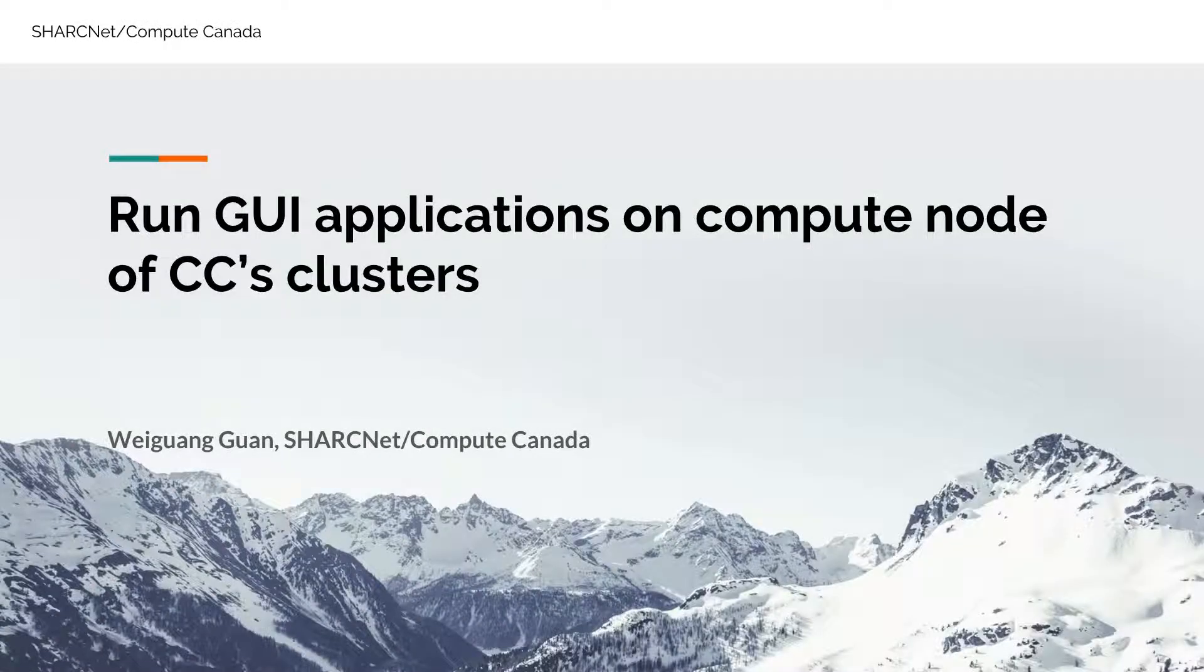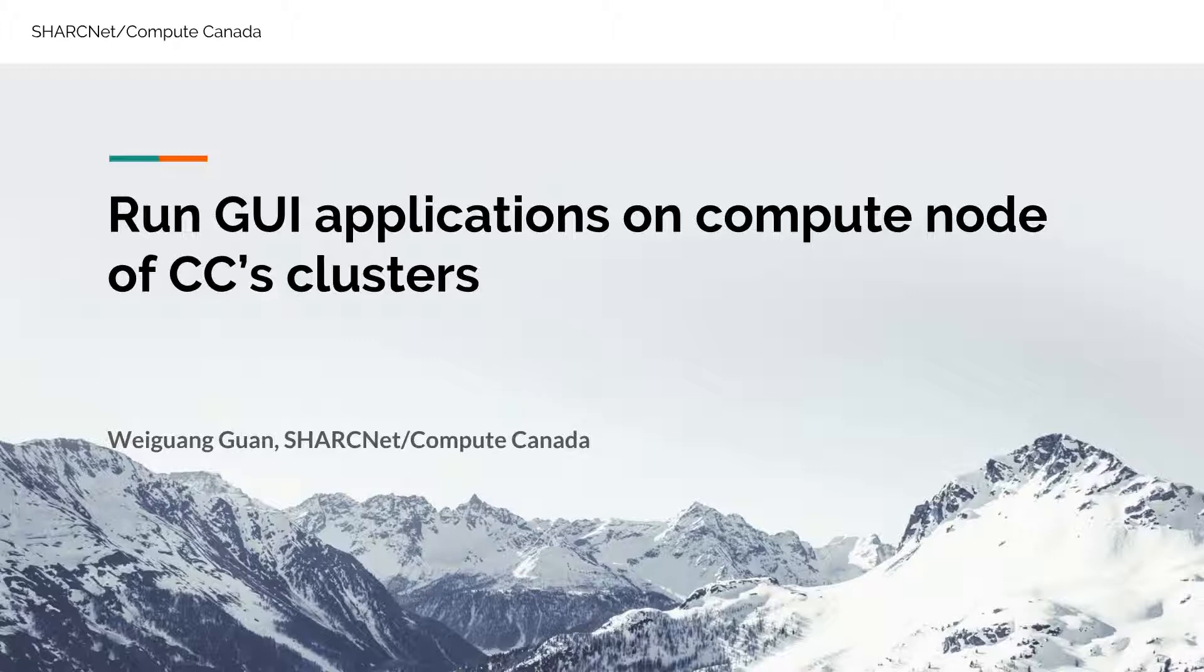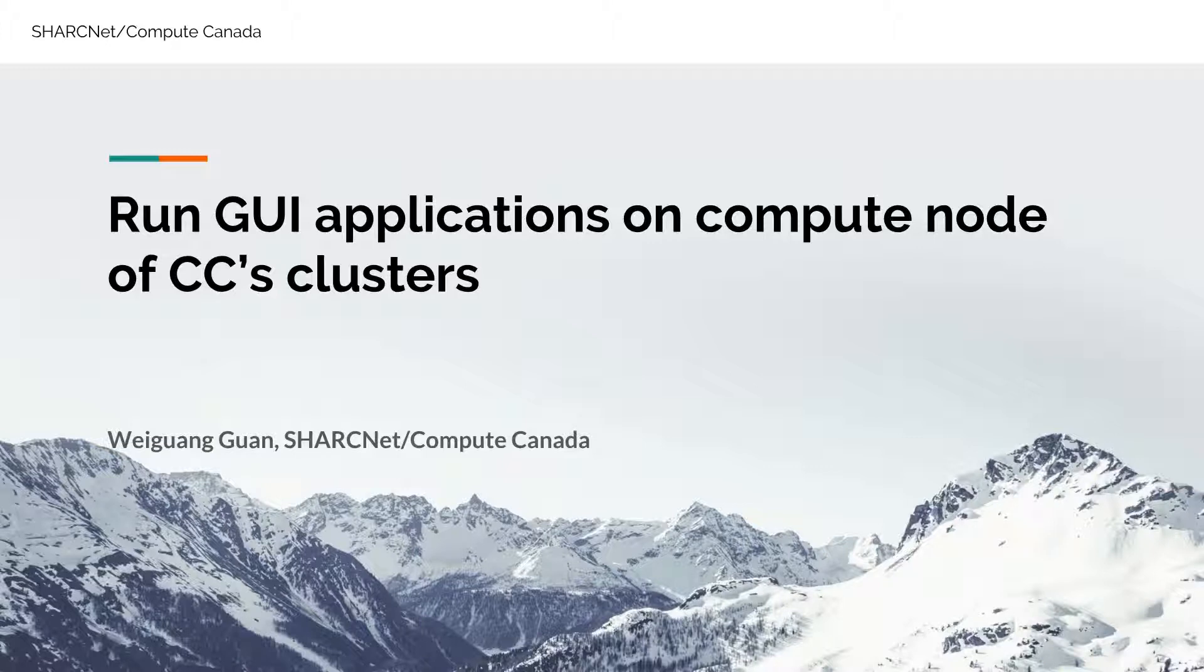In this short video, I'm going to introduce how to use X11 forwarding to run GUI applications remotely on a compute node and display back on your local computer's screen.